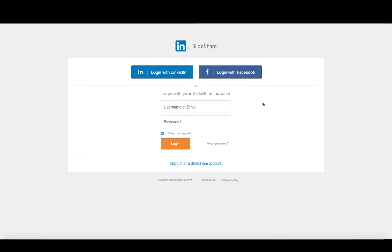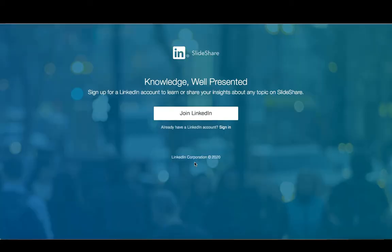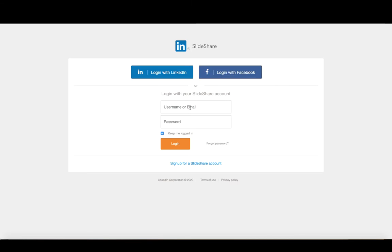Now when you get here, you'll notice you have the option of logging in with LinkedIn, logging in with Facebook or logging in with your SlideShare account. And if you were to click on sign up for a SlideShare account, it takes you back to this screen again so you get kind of that circular logic that's there. So essentially, that link there is absolutely a useless link now, since they've been bought out by LinkedIn.